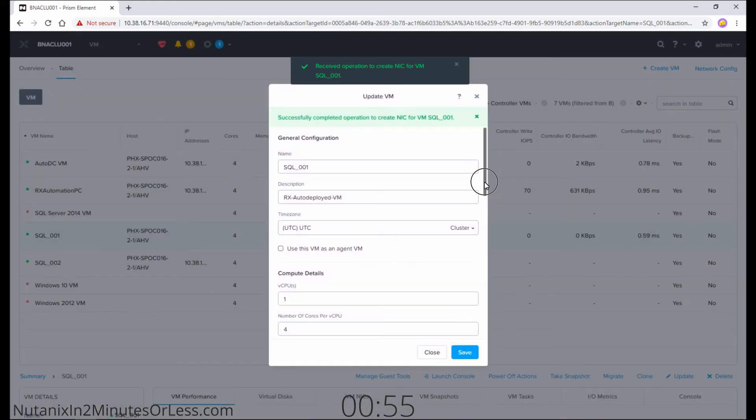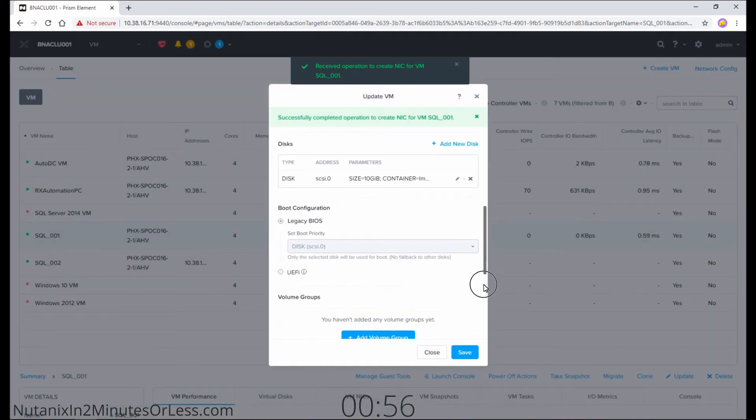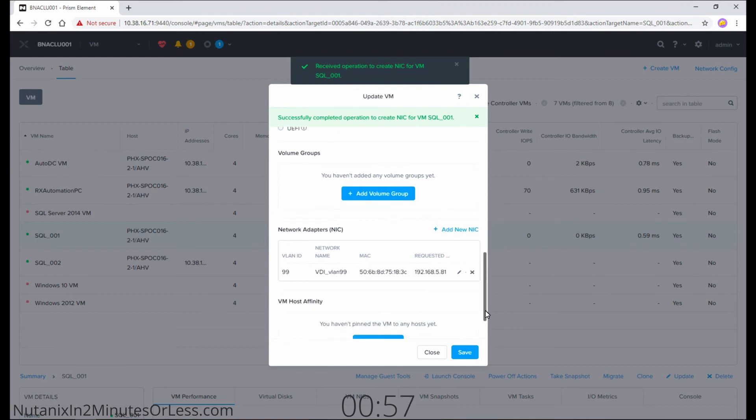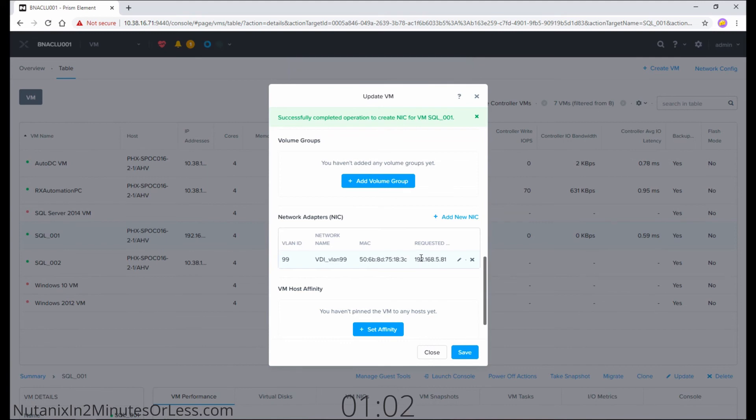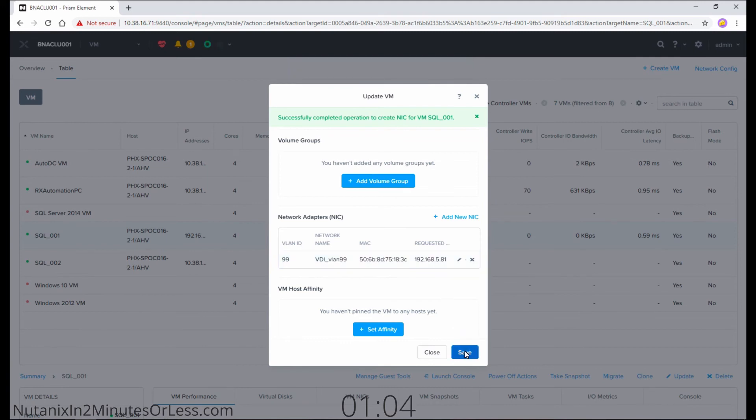If we scroll down, we can get a confirmation to see that the network adapter has been added and an IP address has been assigned. Hit the save button.